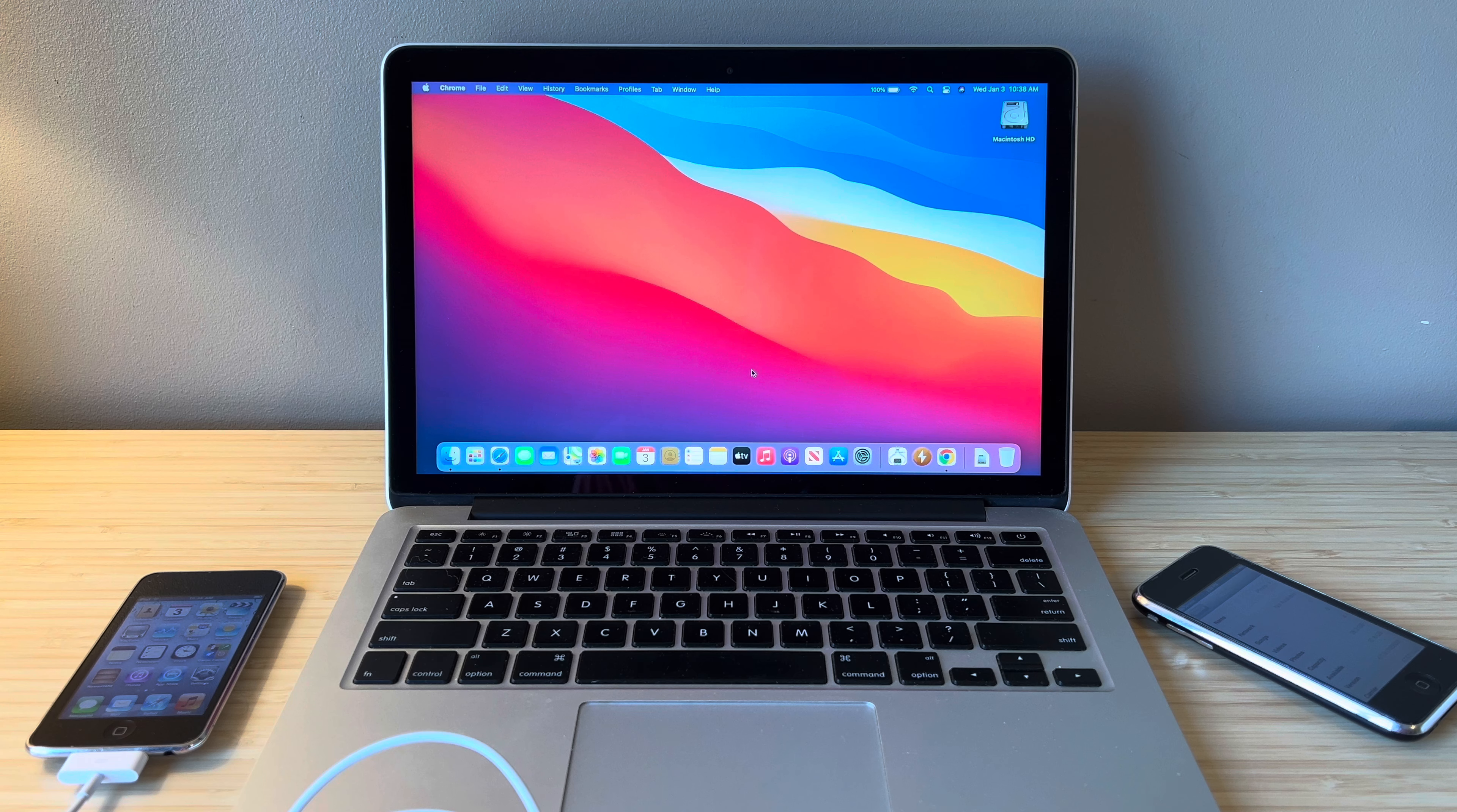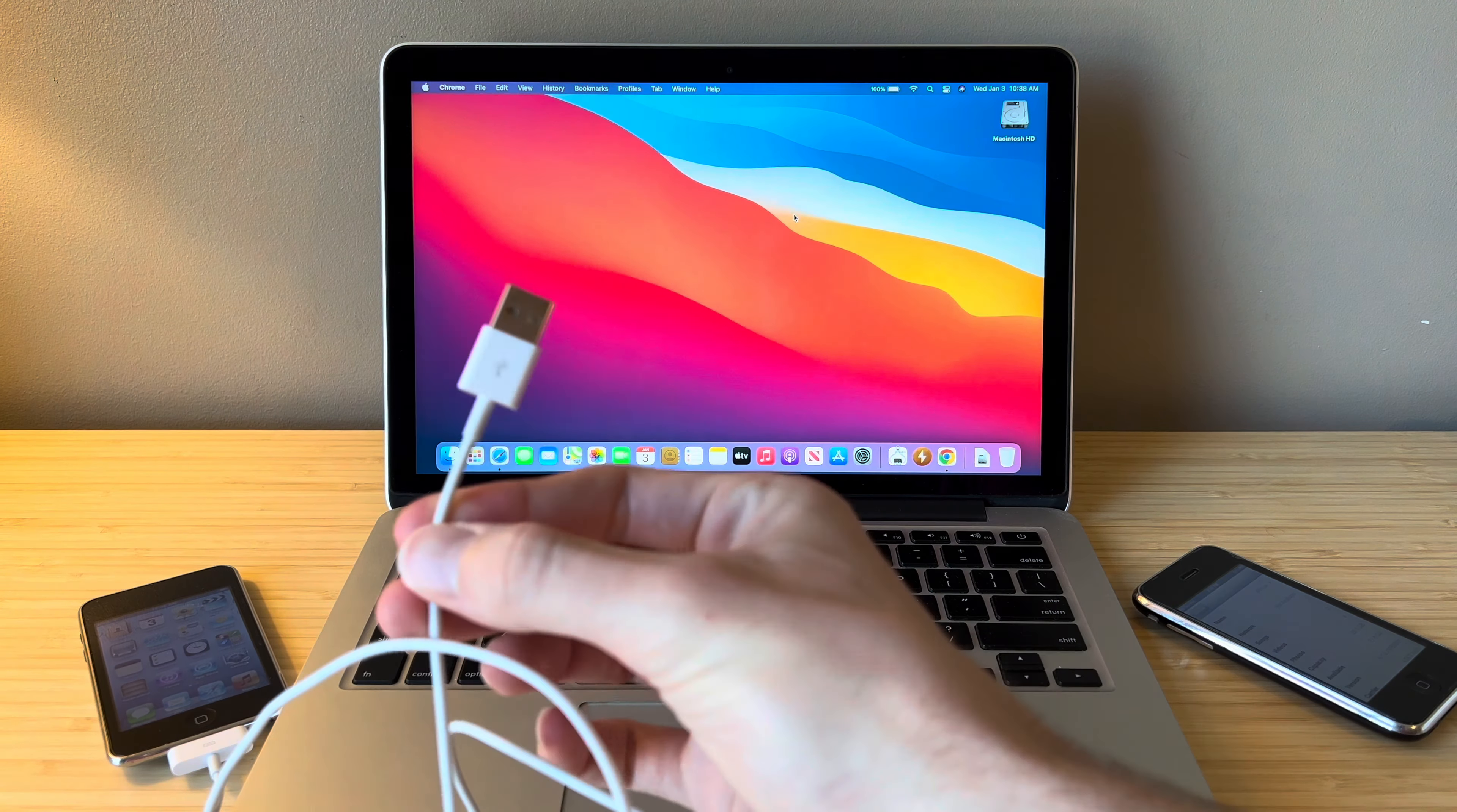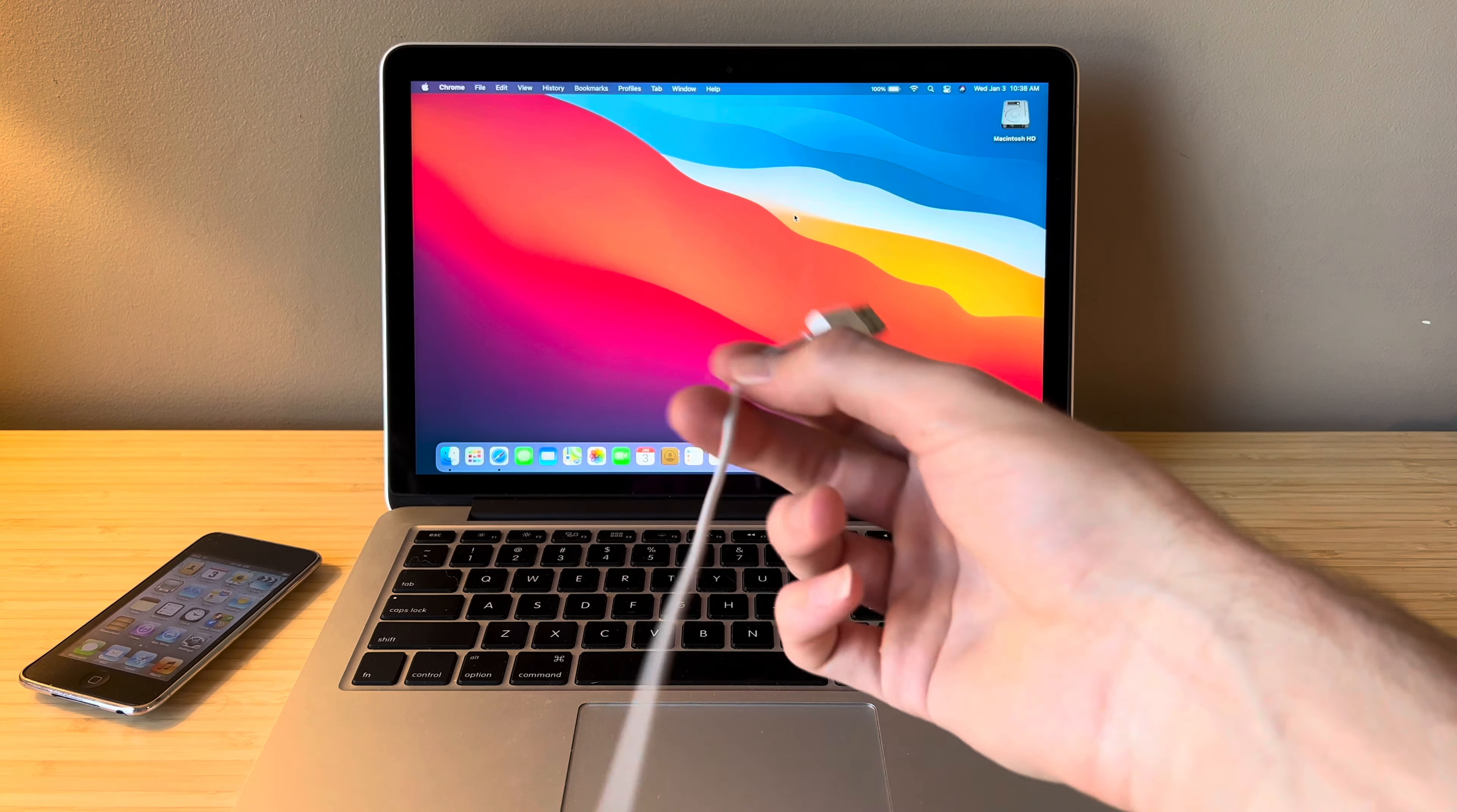So with that said we're going to be using a MacBook today. Specifically this is a late 2013 MacBook Pro with Retina display and of course we need a 30 pin to USB cable. You'll use a lightning cable if you have one of the newer iPod Touches, iPad, or iPhone 5.